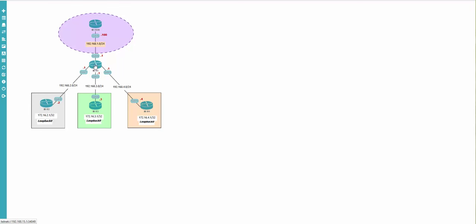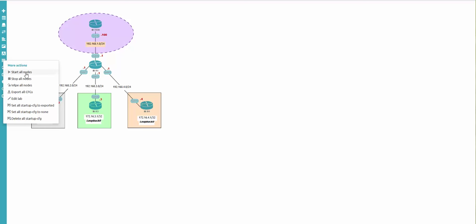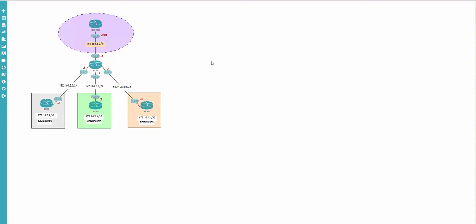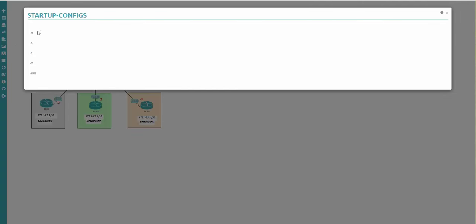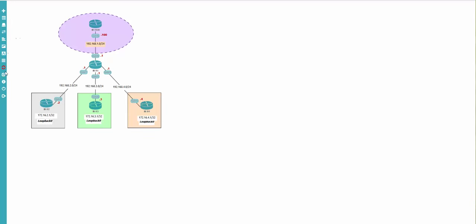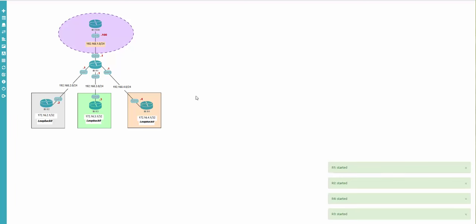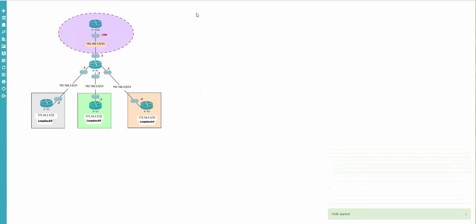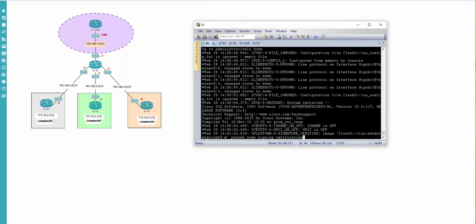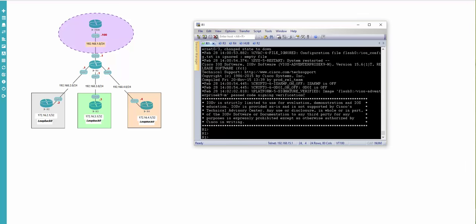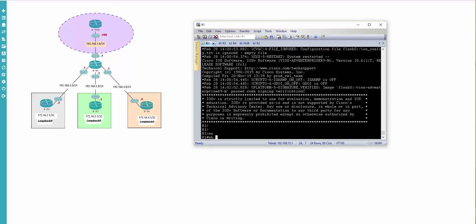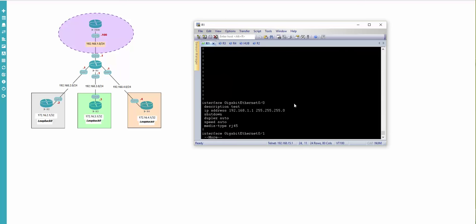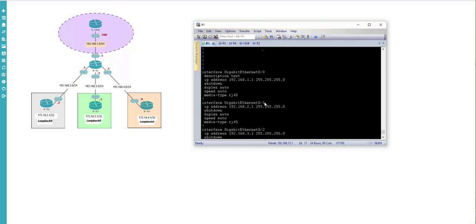The next morning comes and you're back - you want to start. Just remember there should be no symbols and we're starting the nodes. Nodes booted. We can verify - show run and you're going to see description test is here. But the interface is in shutdown state and you have to unshut it.